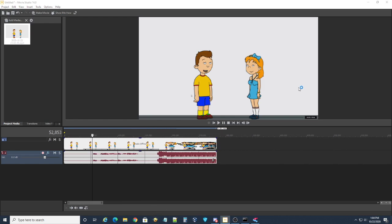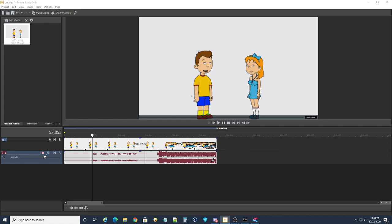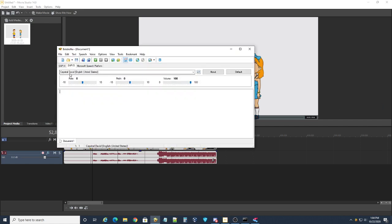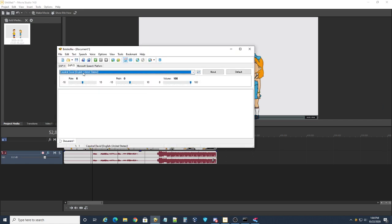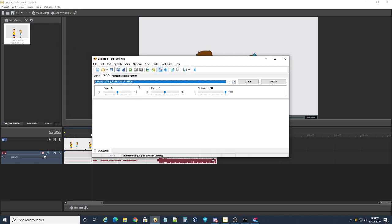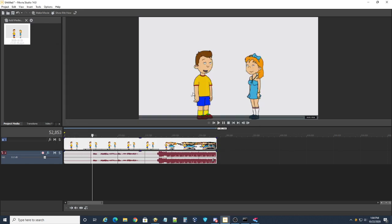Because you're going to want to open Balabolka, which is what you have the Cepstrel voices in. See, we have David, which is what Caillou's voice is.